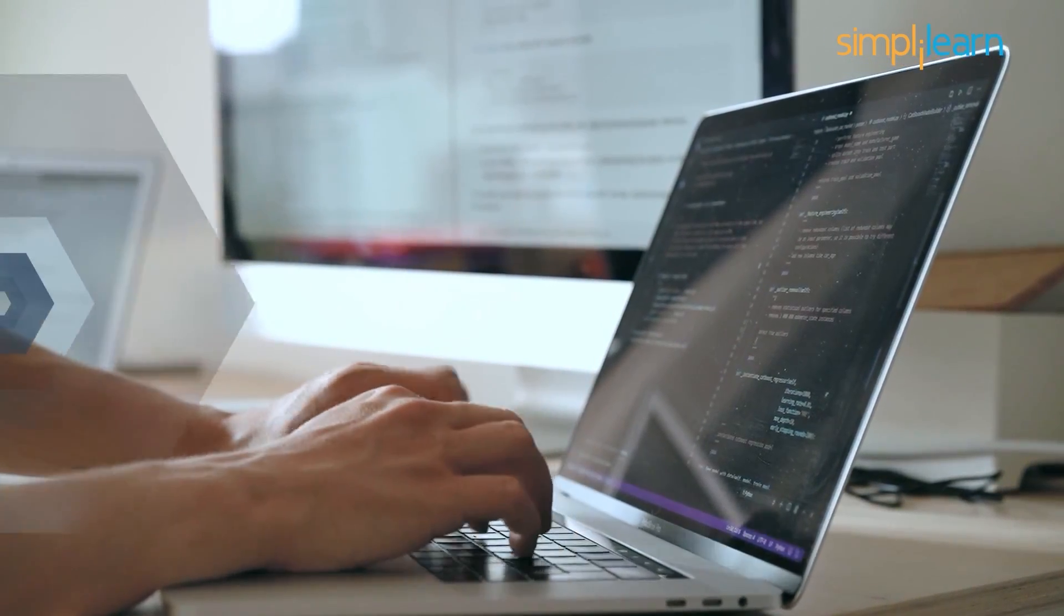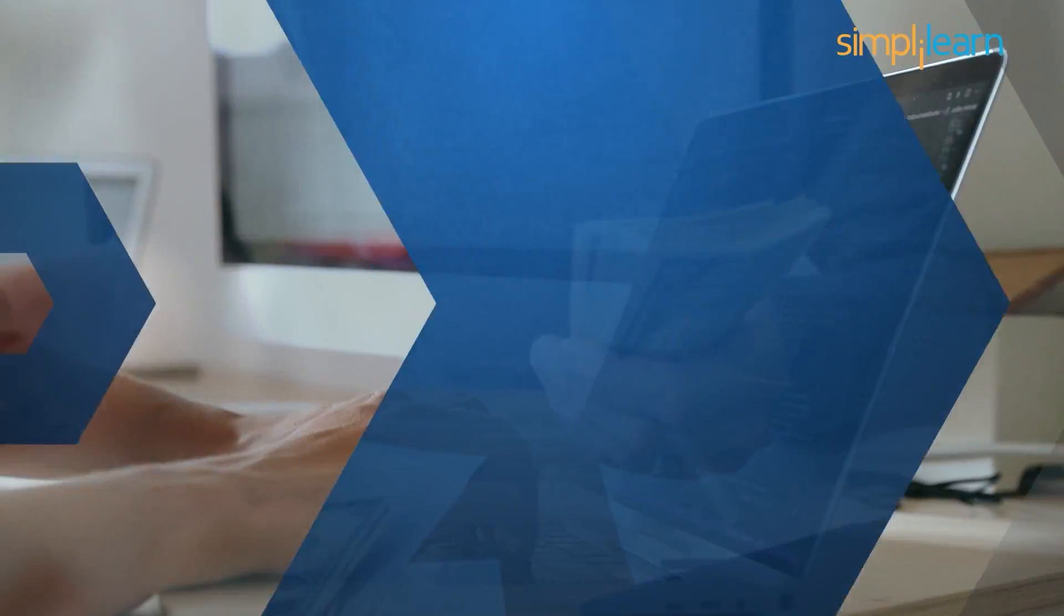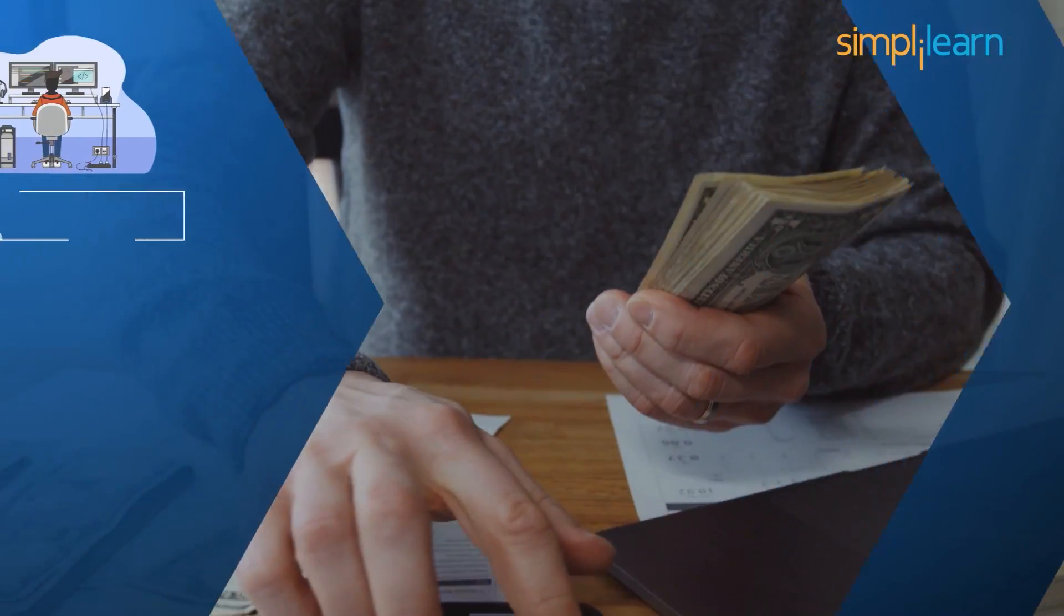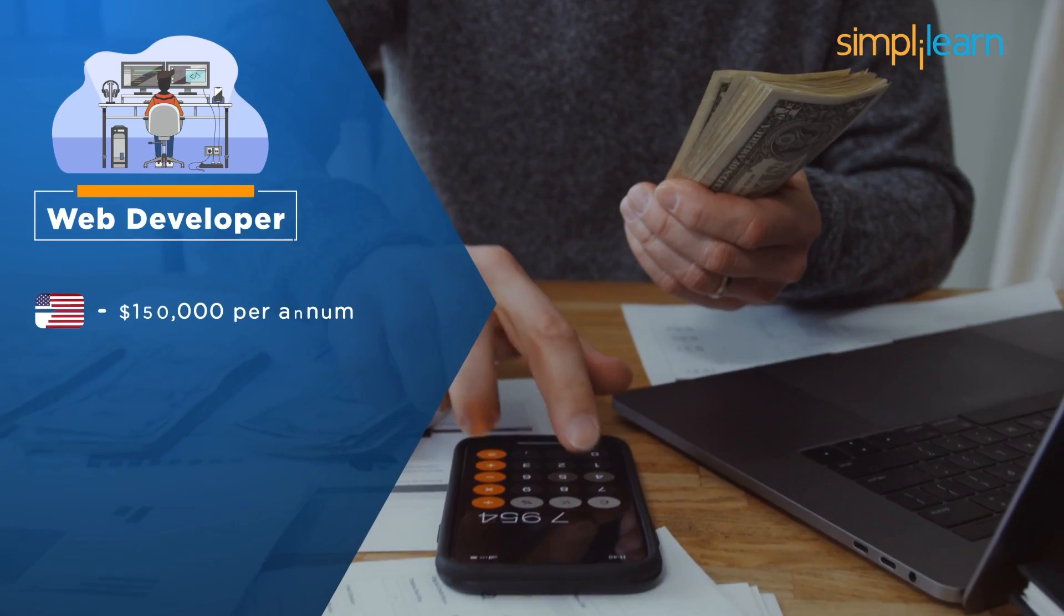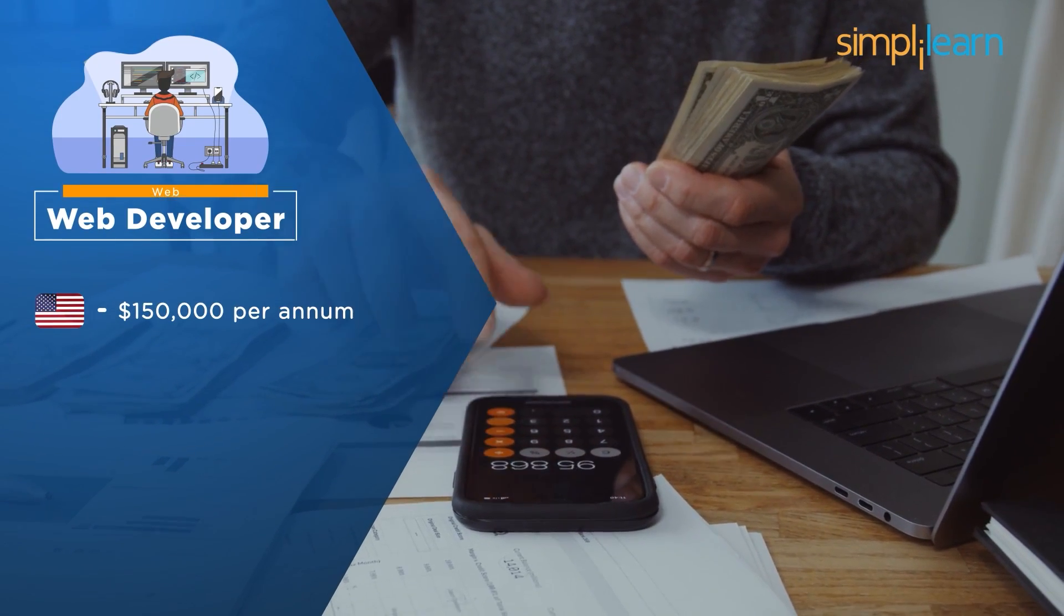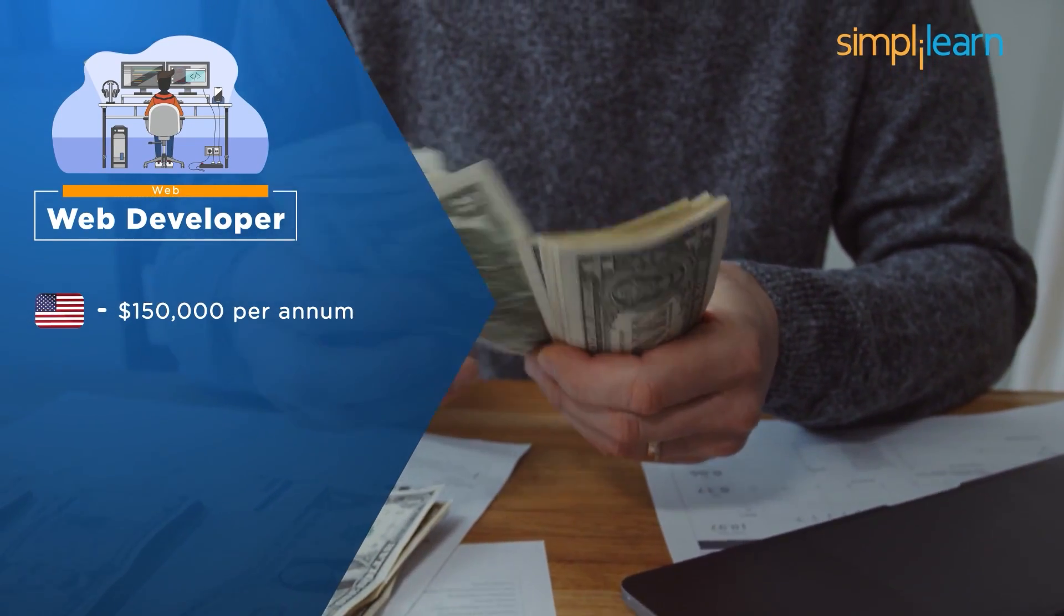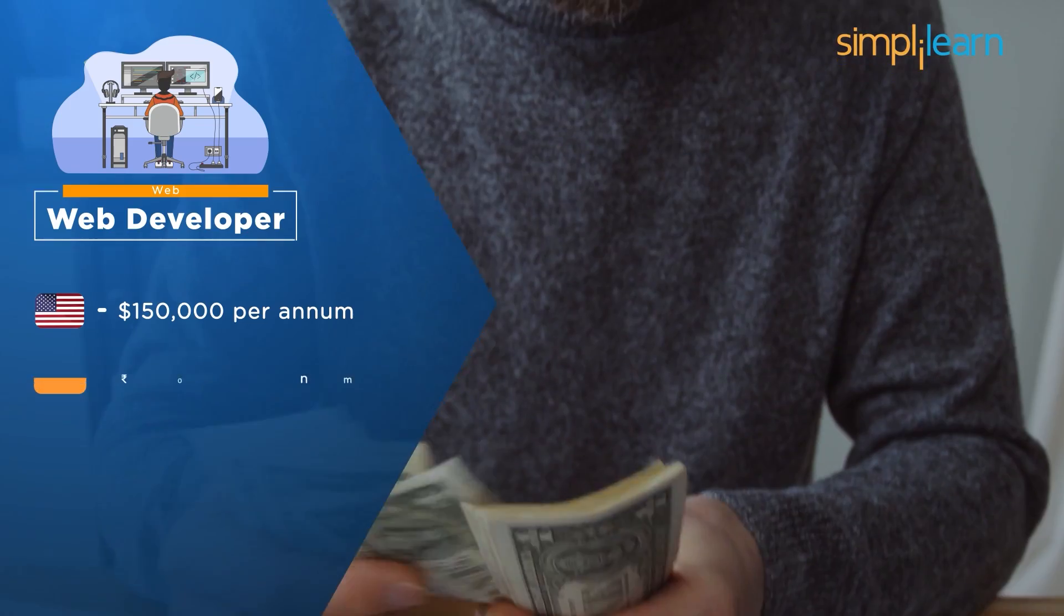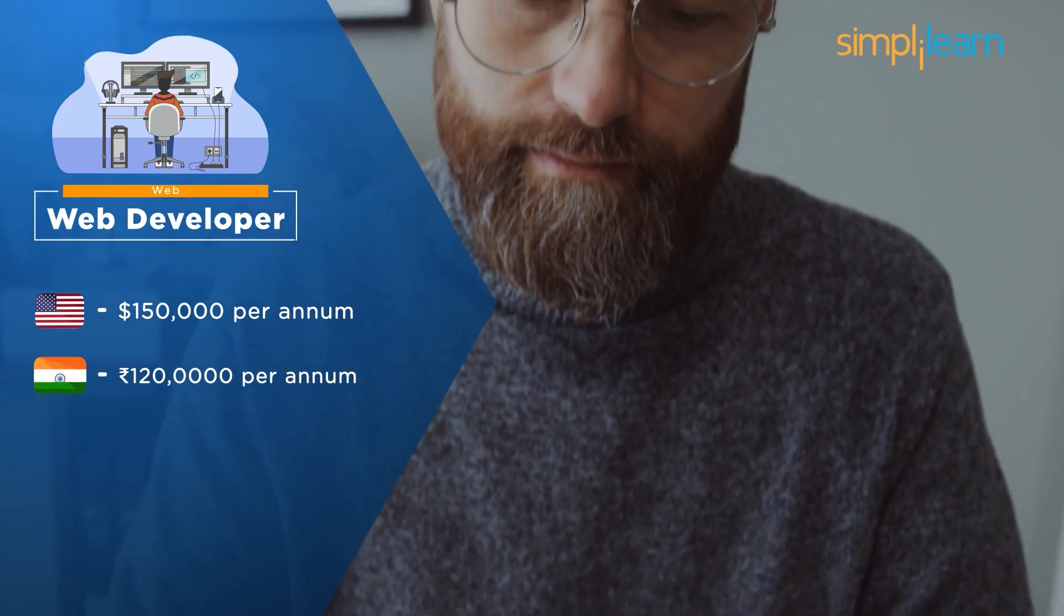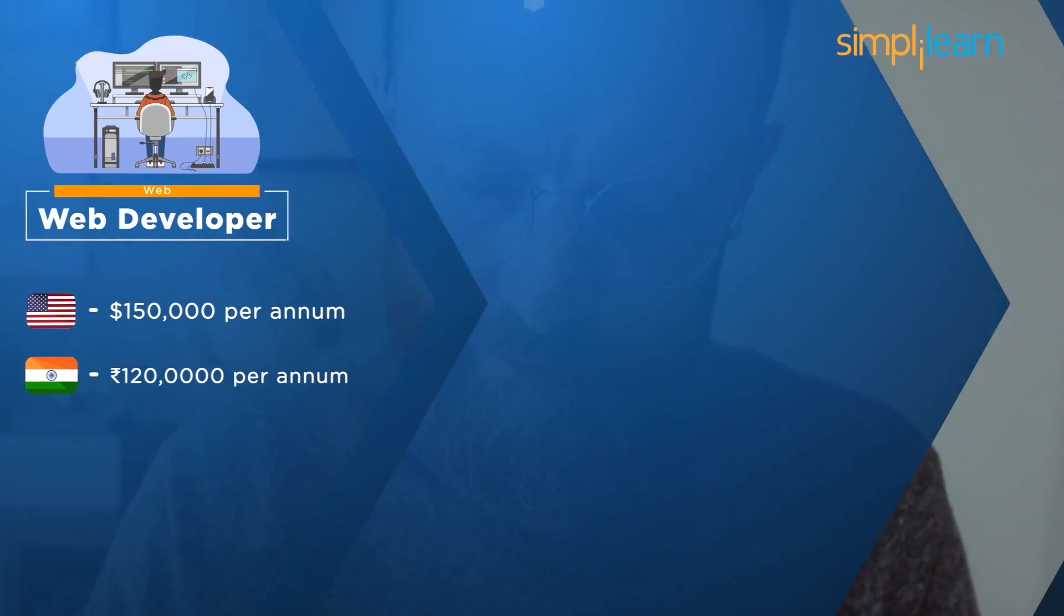The average salary of a certified web developer in the United States of America is around $150,000 per annum, while in India, the average salary of a skilled web developer is $21 lakhs per annum.